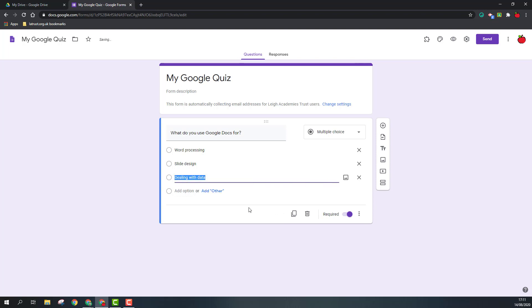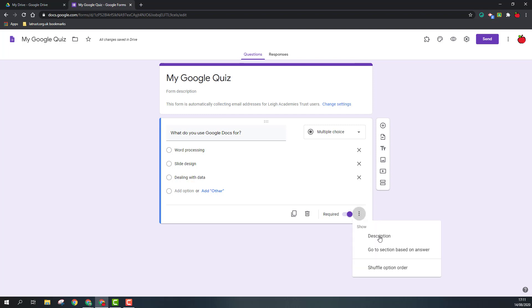When you've added your information, you've got some other tools down at the bottom. You've got the option to duplicate your question, delete your question, mark the question as required so they must answer. If you click on the three dots, I can add a description, go to section based on answer, or shuffle the option order.